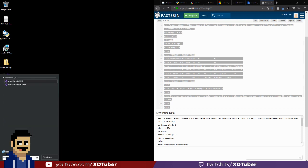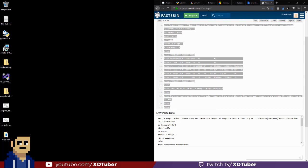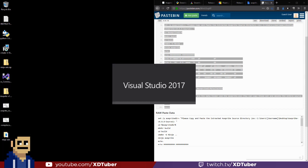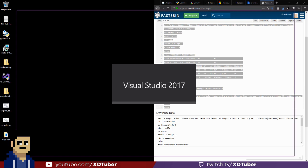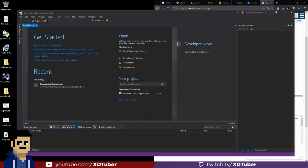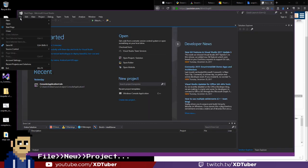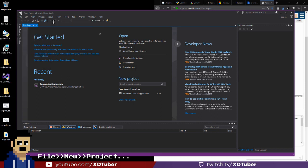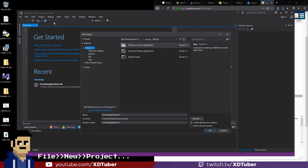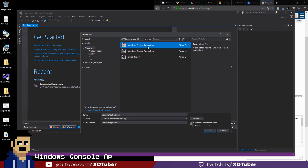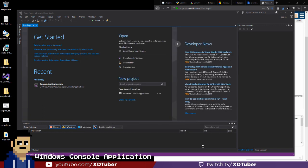we want to open Visual Studio 2017. Click File. Click New. Click Project. So now we have three options. We want to click the first one, Windows Console Application, and click on OK.